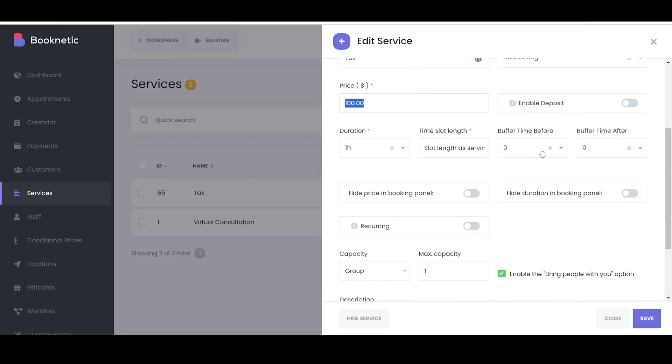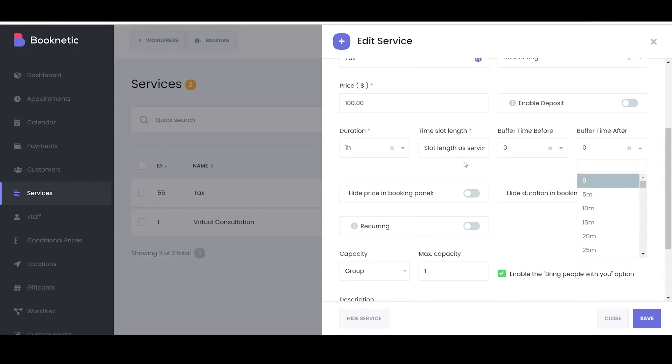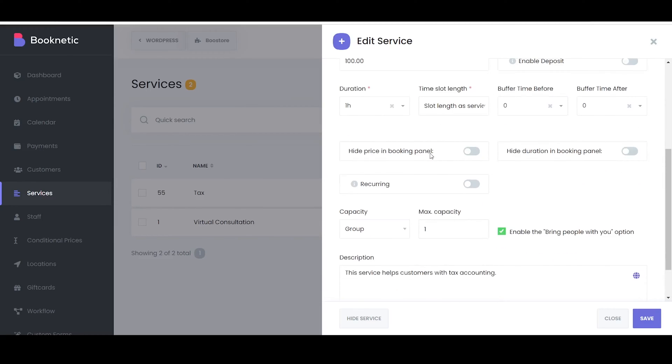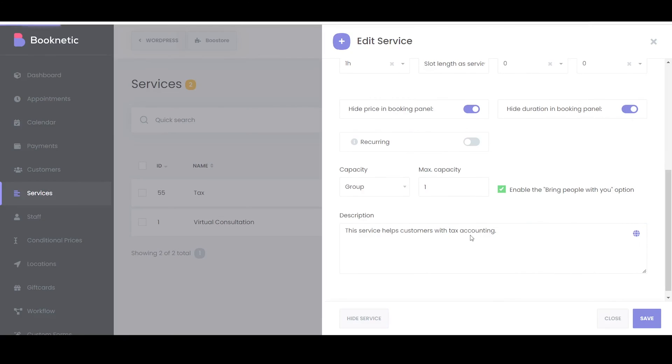The price setting determines the cost of the service. It's also displayed in the Booking panel. The duration setting determines how long the service will take. This information is displayed on the Booking panel.